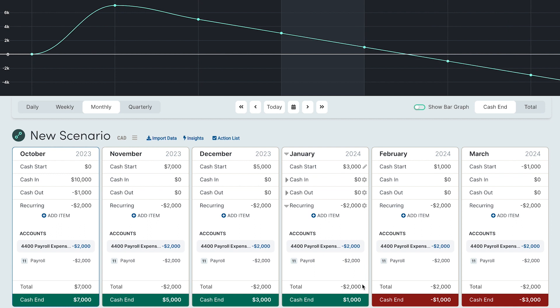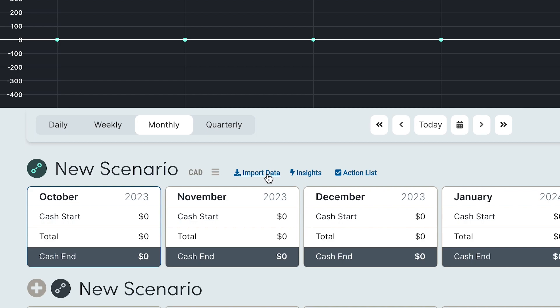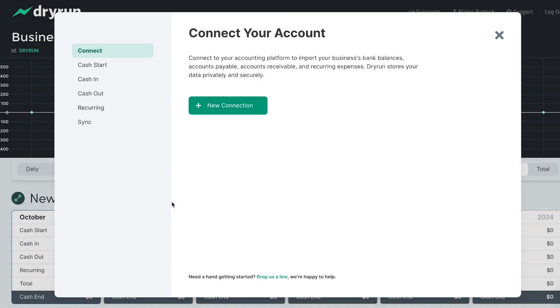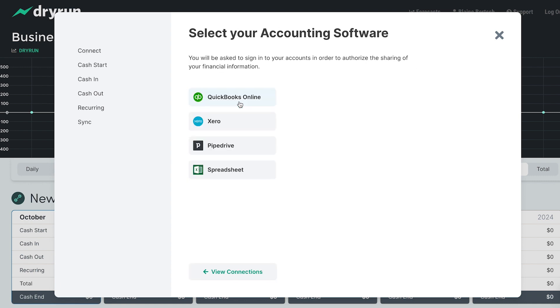Now all those transactions are reflected on the graph and you can see exactly how long your cash will last. You can continue to use Dry Run manually or you can import your data. Simply click on the import data button next to the scenario title and the Dry Run Wizard will start up and walk you through the process of getting your data into Dry Run, organized exactly the way you need it.